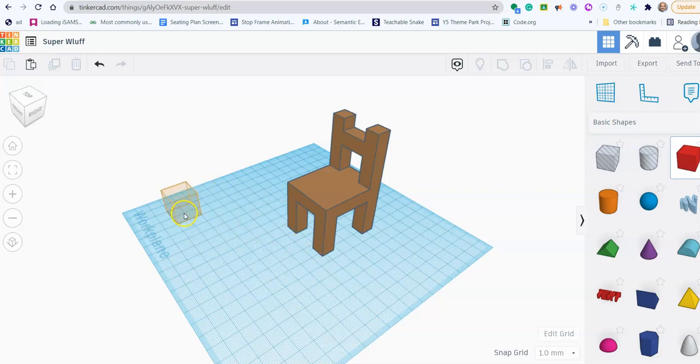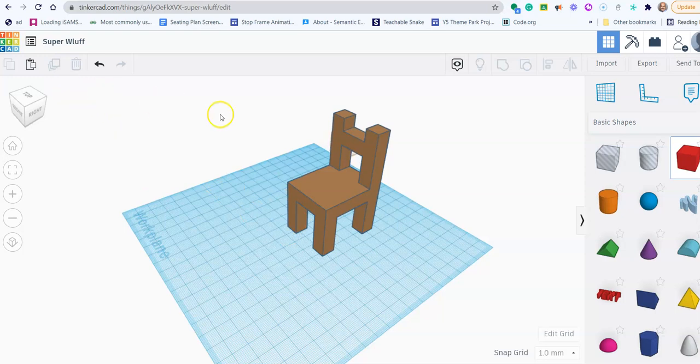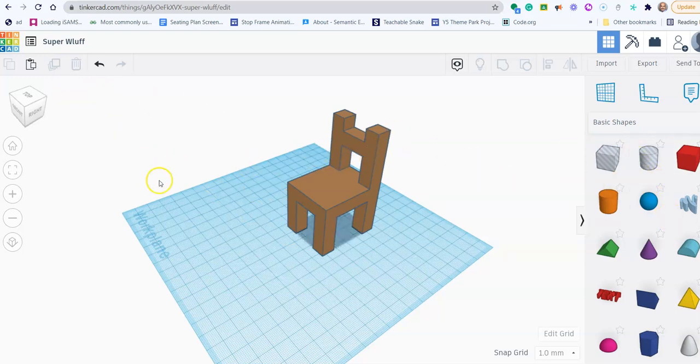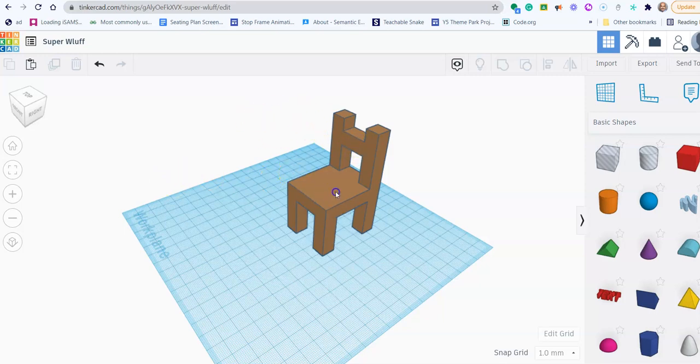Actually what I need to do first is, I don't want the box anymore so I'm pressing escape to get my pointer back.